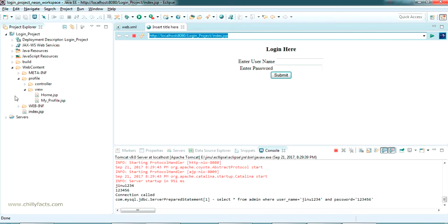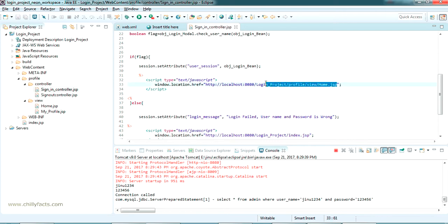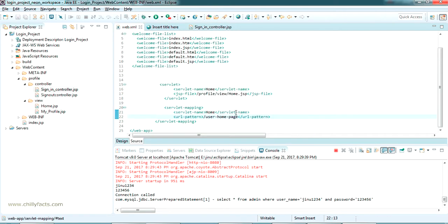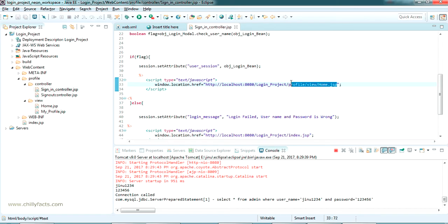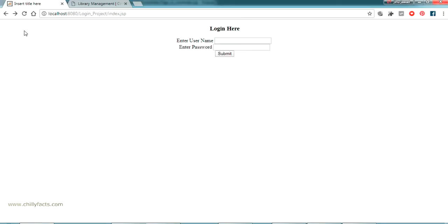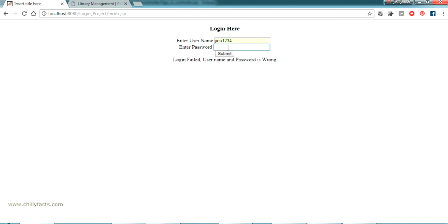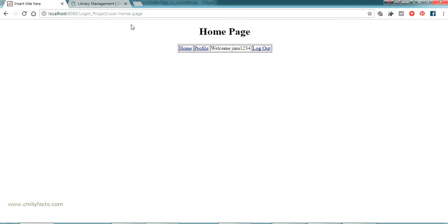So what we have to do is in the controller - in the sign-in controller, if it is a success we are giving this link. Instead of the old link, I am going to give the new link: /user-home-page. Just copy the new URL pattern, come back, and paste it here. Now going back to the index page, refresh, and log in again. Here it is - the link has been changed to user-home-page. We have given the custom URL for the home page.